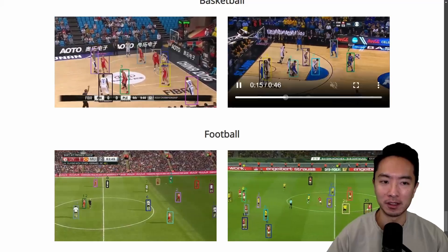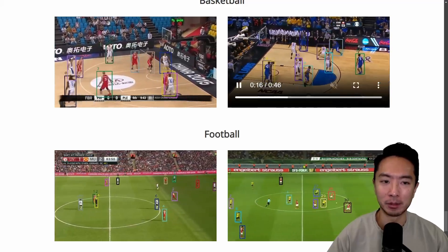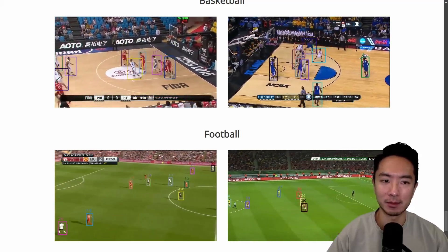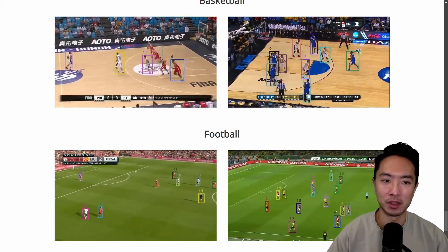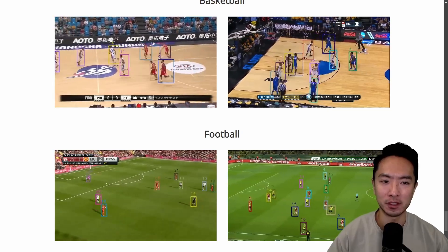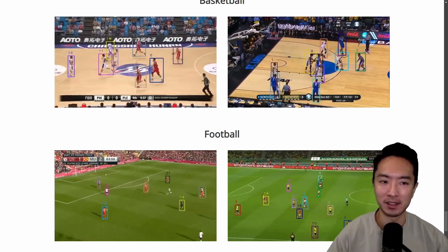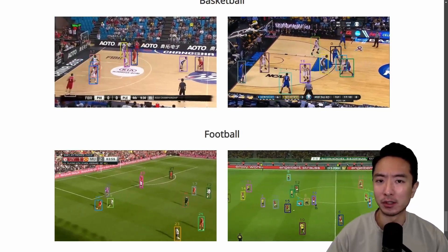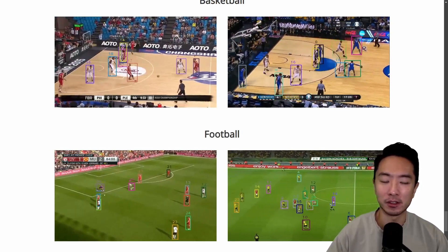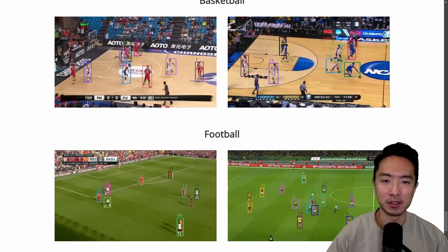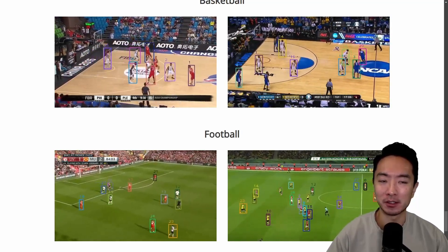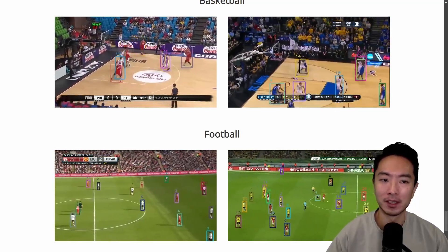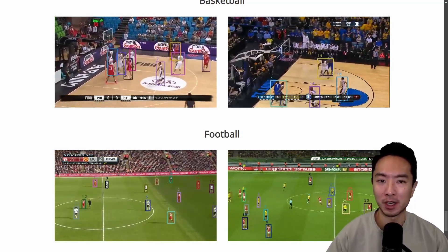Just notice this basketball example — sometimes it has the same situation where for a few split seconds it'll lose track for a little bit. But overall, it's very impressive. Once the code comes out, I would recommend you check it out and play with it to see how it works for your application.